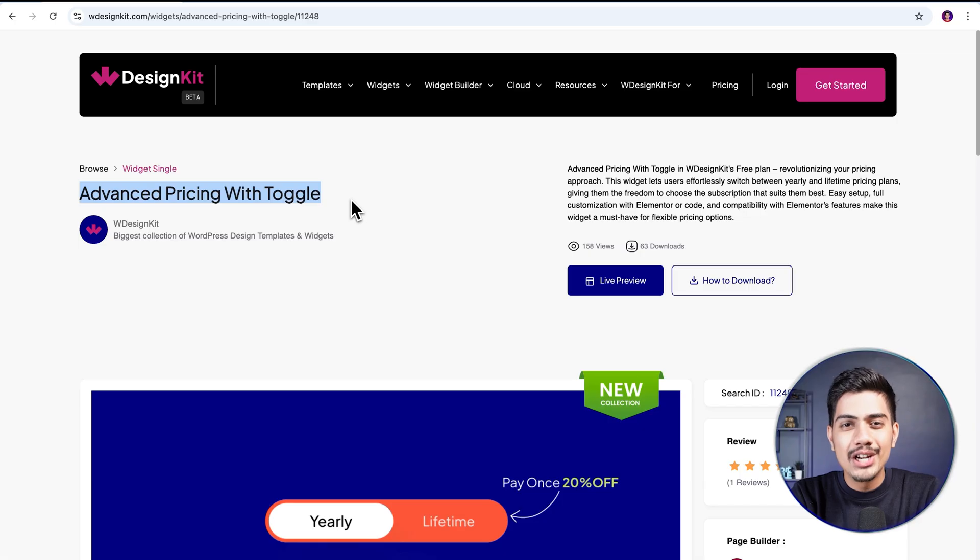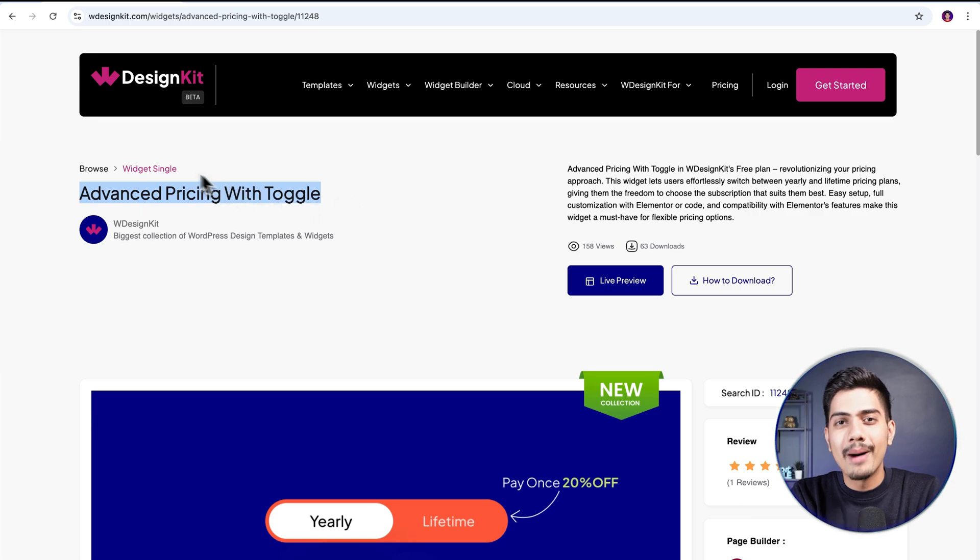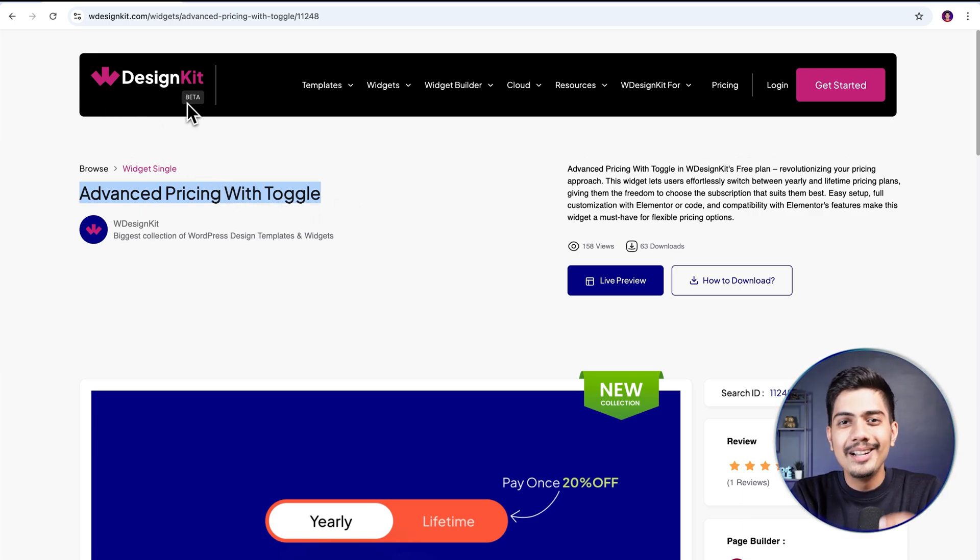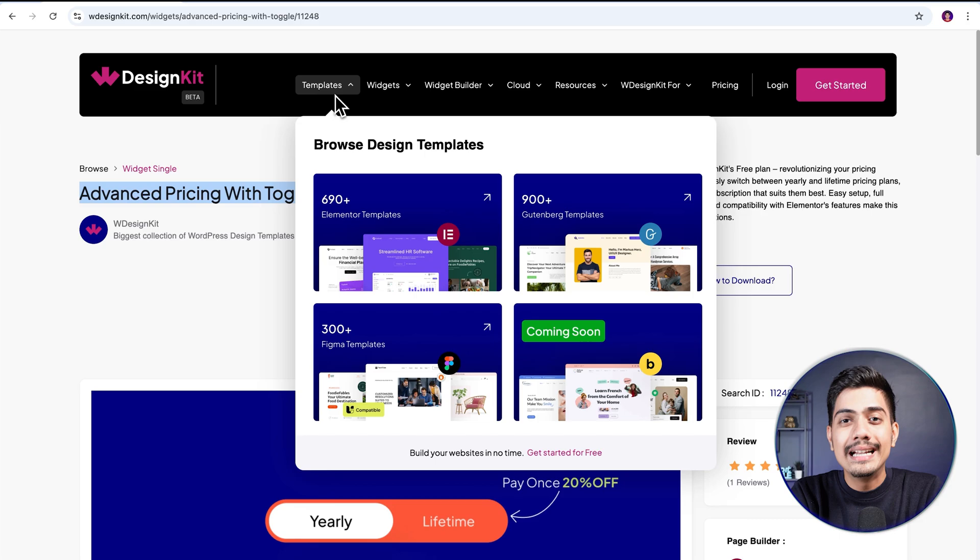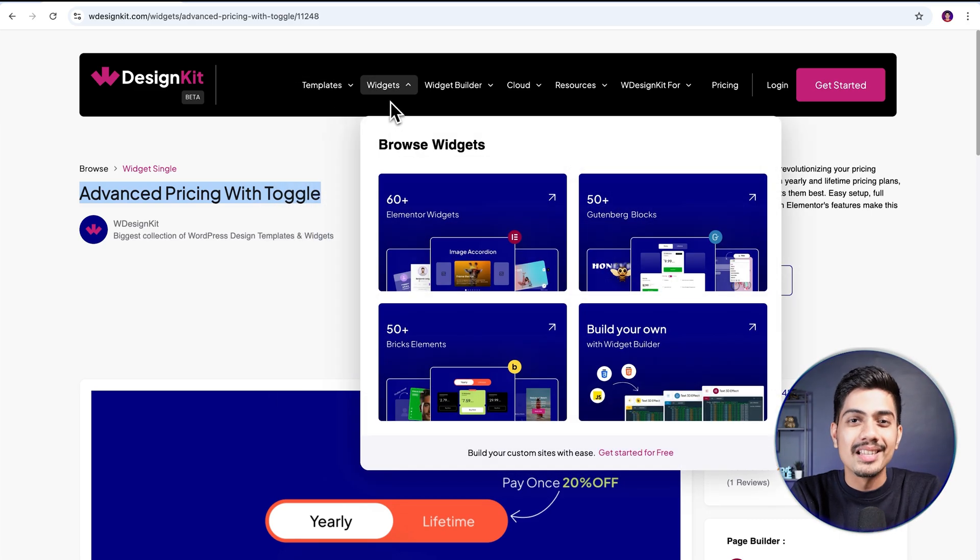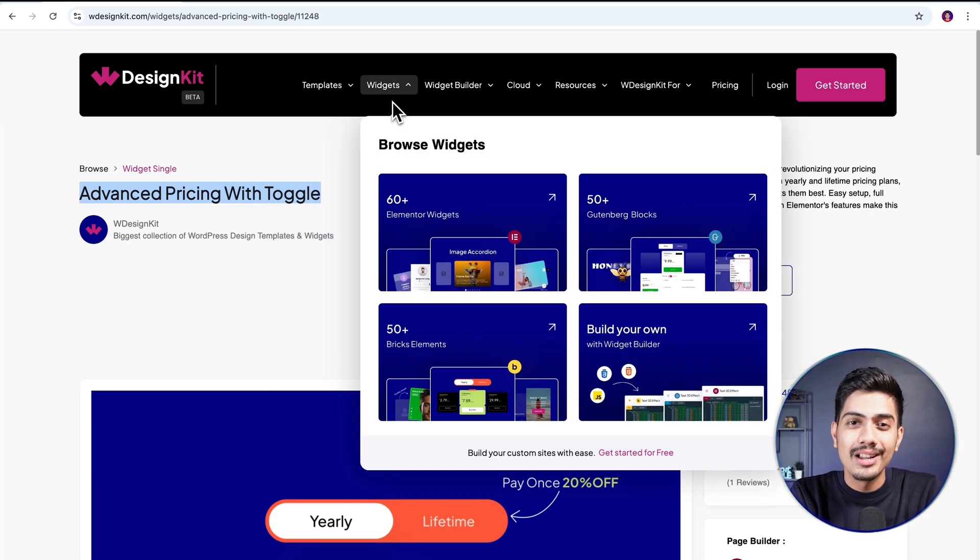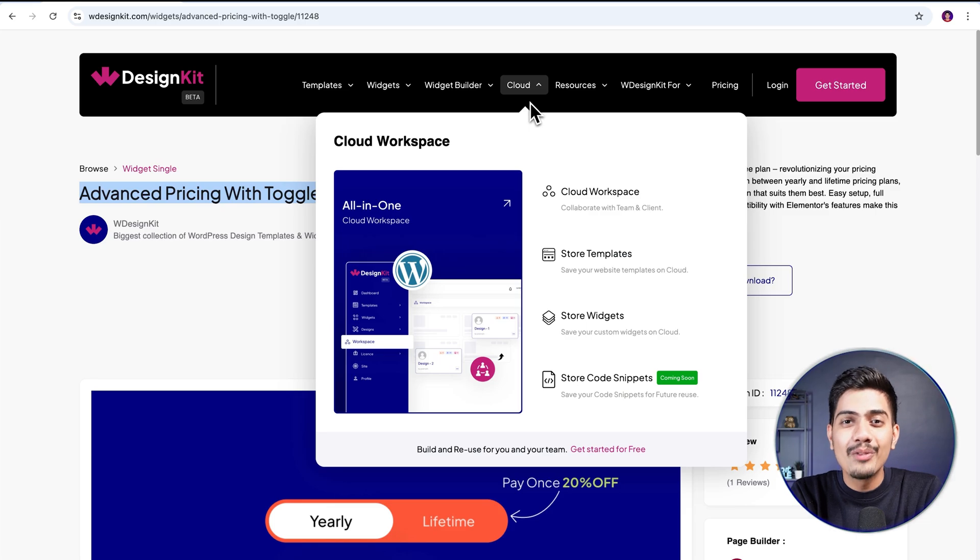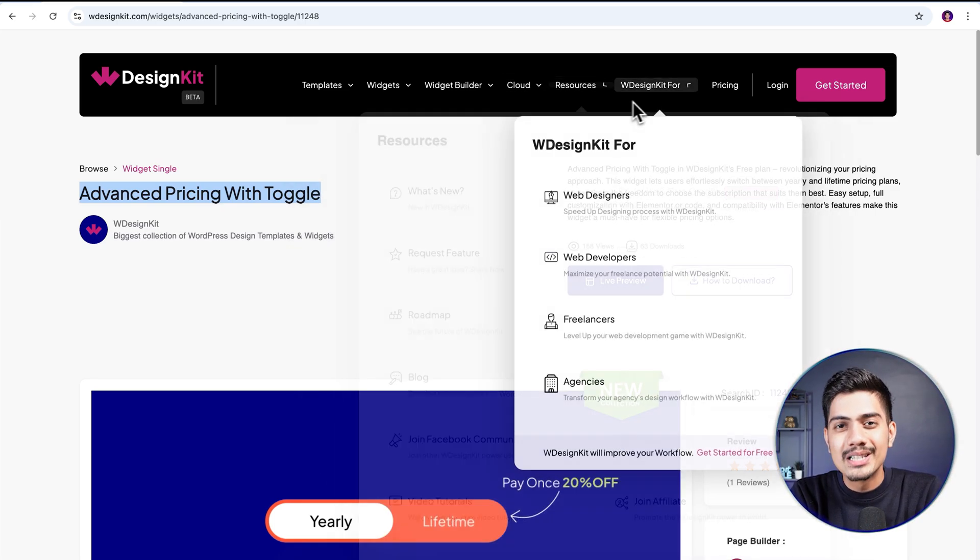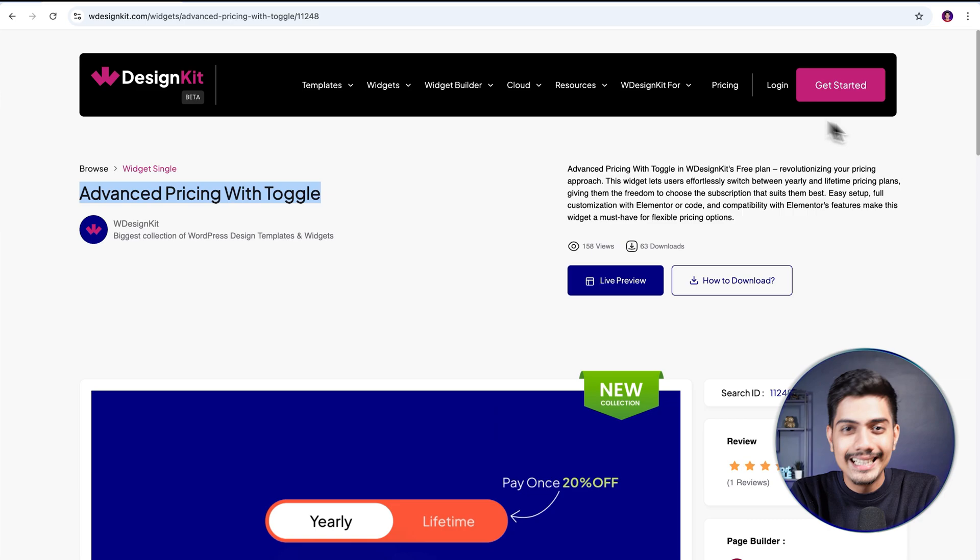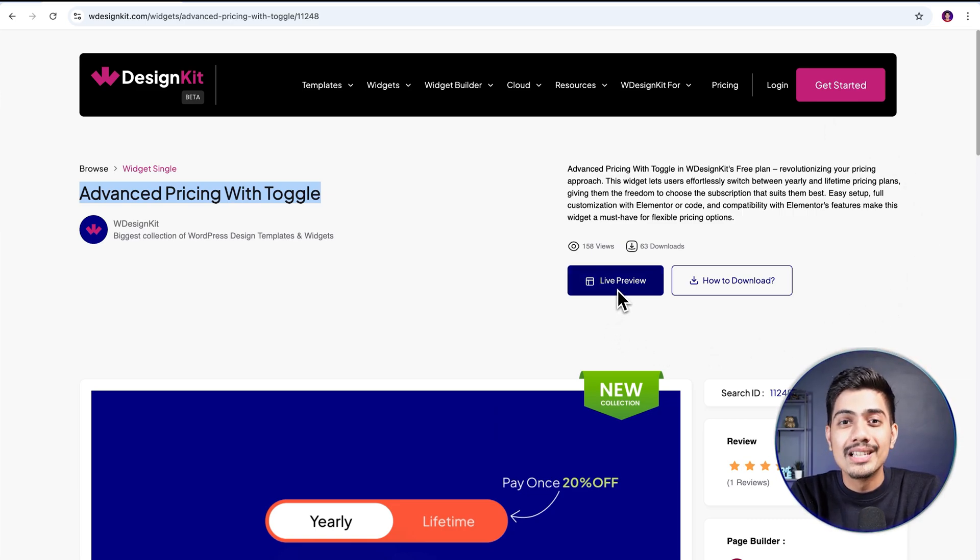The widget we will be using here is offered by WDesignKit. Speaking in terms of figures, it includes over 2000 pre-designed templates and 100 plus pre-built widgets for Elementor, Gutenberg and Bricks, along with a cloud workspace and much more. We will discuss about more of its features in detail soon, so make sure you watch this video till the very end.